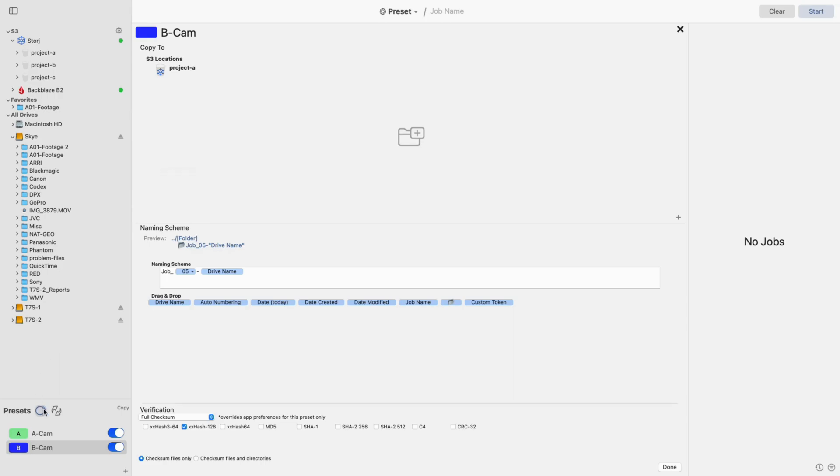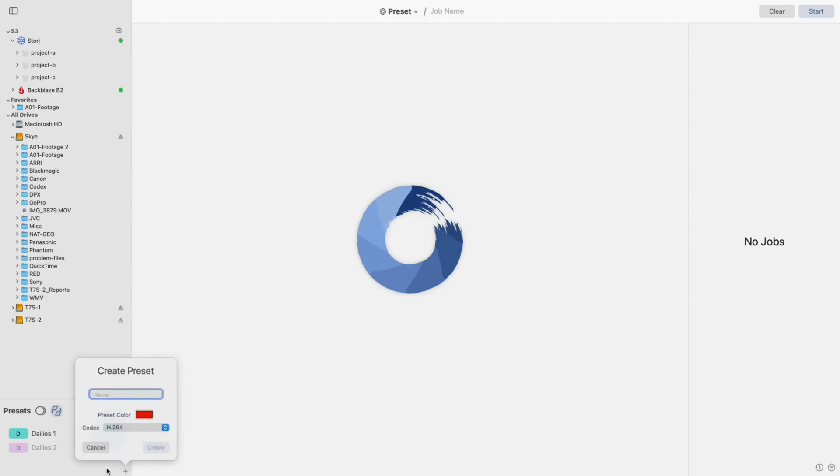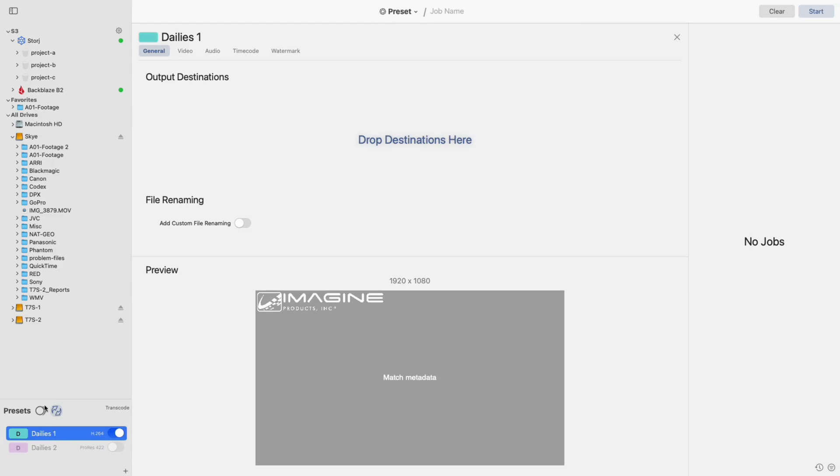Now switch to your transcode preset. Once there, create one preset and add a local destination. After that, you're ready to get started.